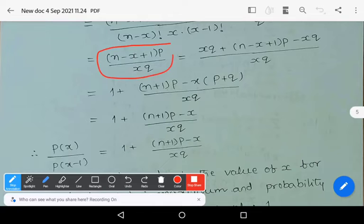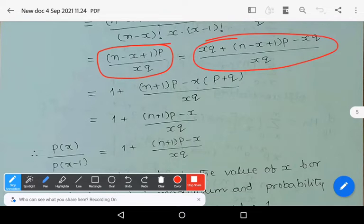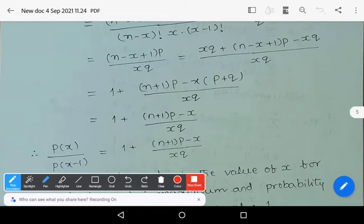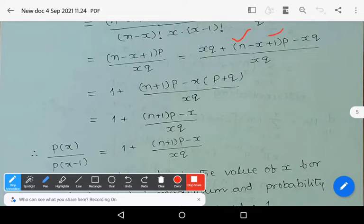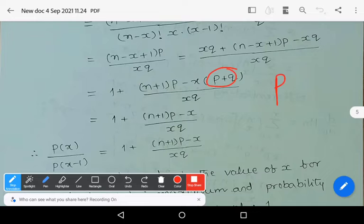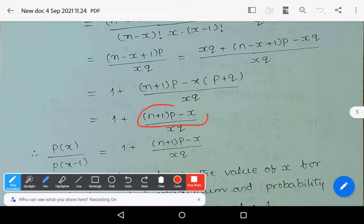Simplifying further, by adding and subtracting x in the numerator and rearranging terms, we get: 1 + [(n+1)*p - x*(p+q)] / (x*q). Since p + q = 1, this simplifies to 1 + [(n+1)*p - x] / (x*q).